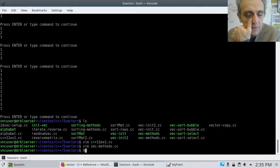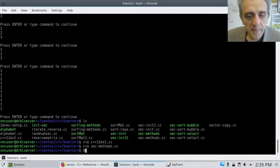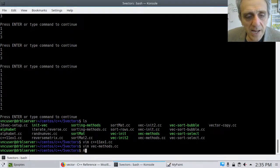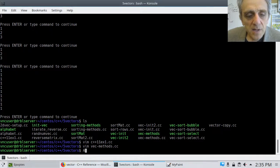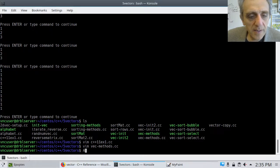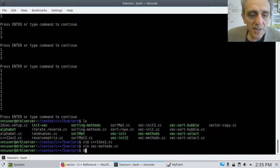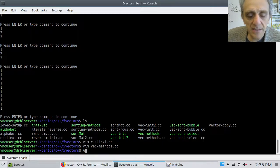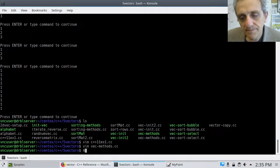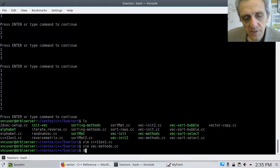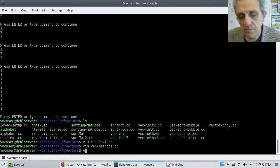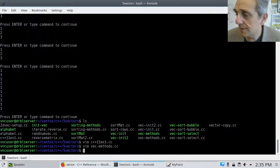So how about a little assignment? How about create a program that will make a vector of integers with random numbers, 20 random numbers from 10 to 99. Give that a shot.